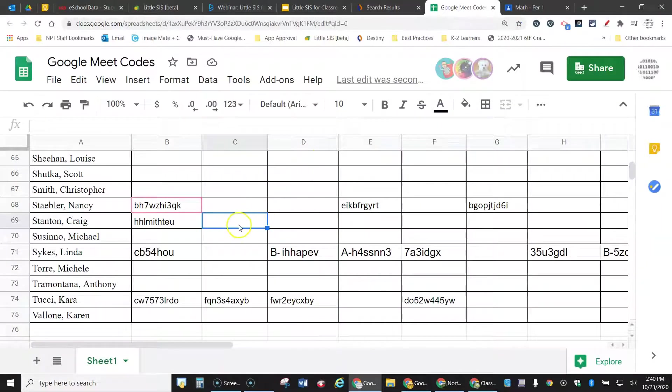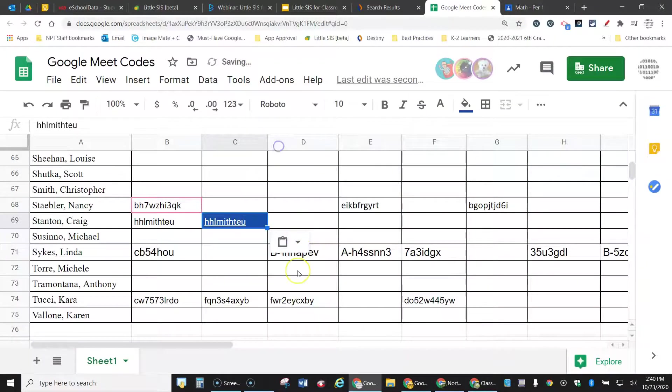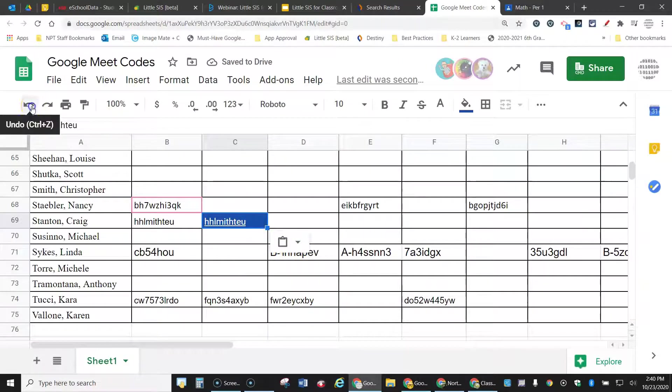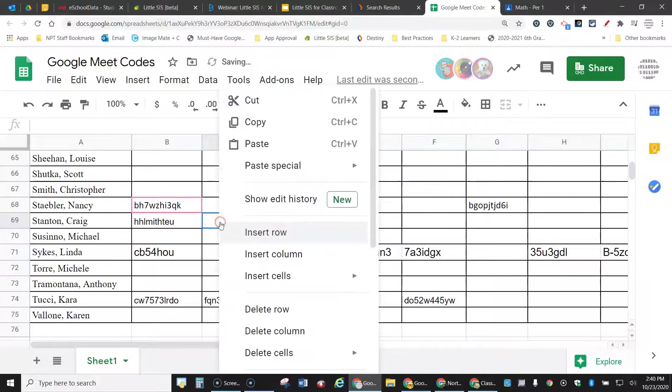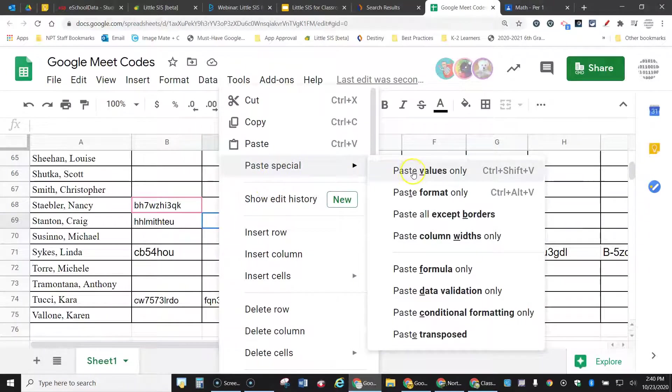Now if I just right click paste here, it's going to paste it in with the blue background, which I don't want. So what you're going to do is right click, paste special, paste values only.